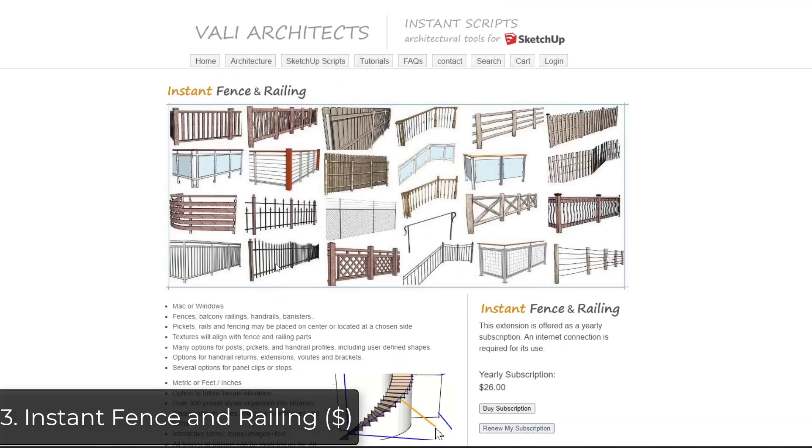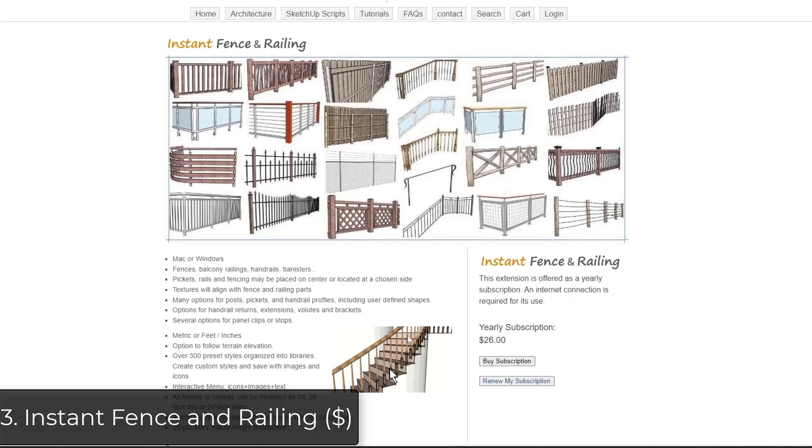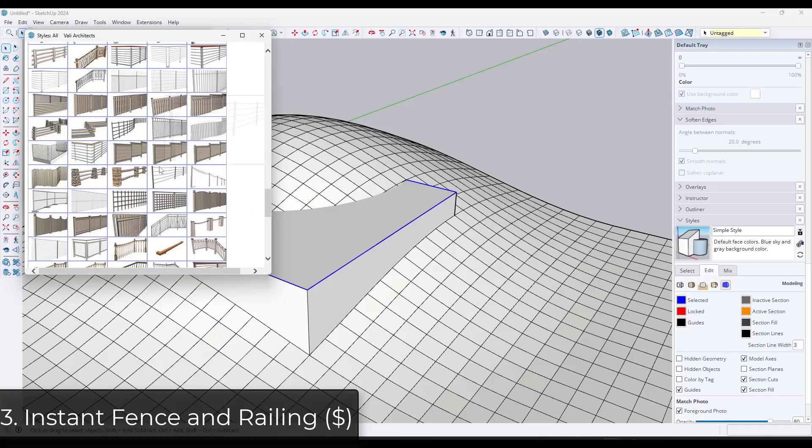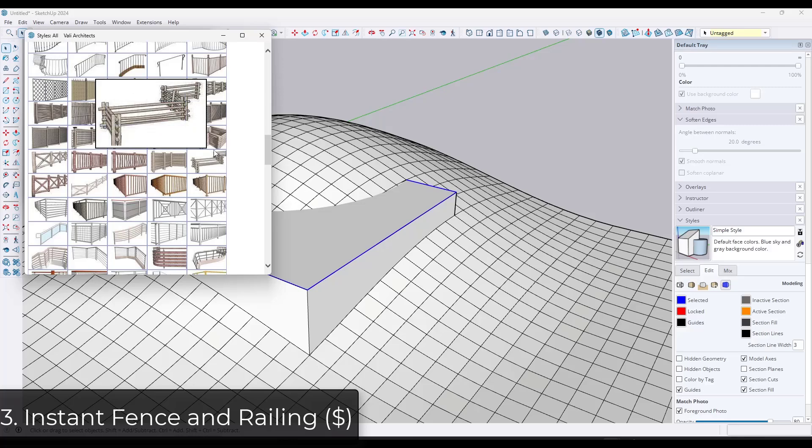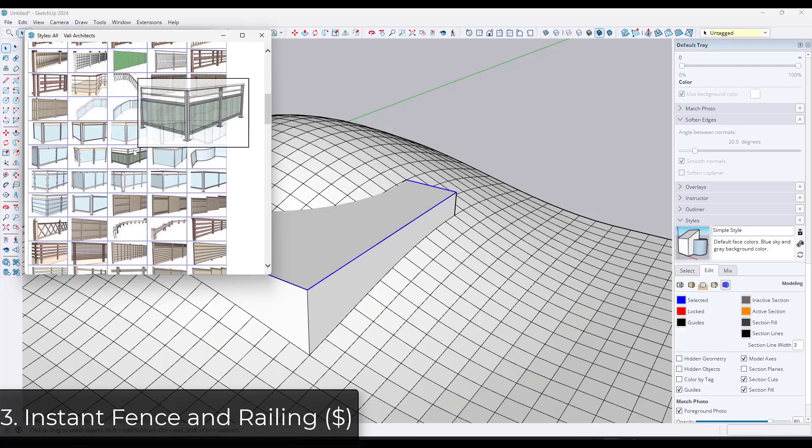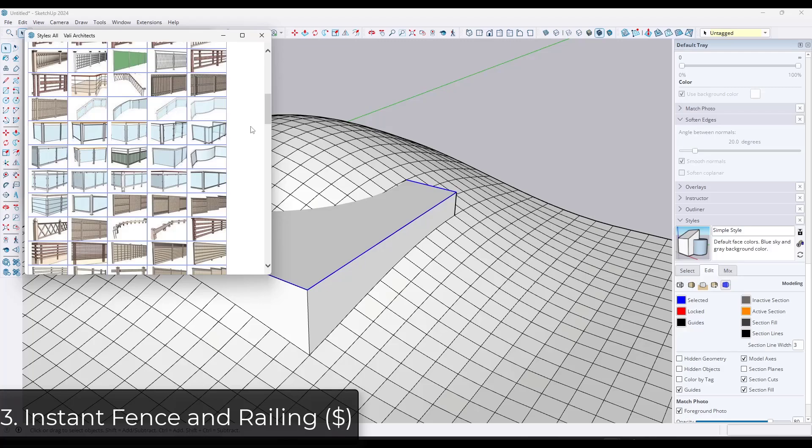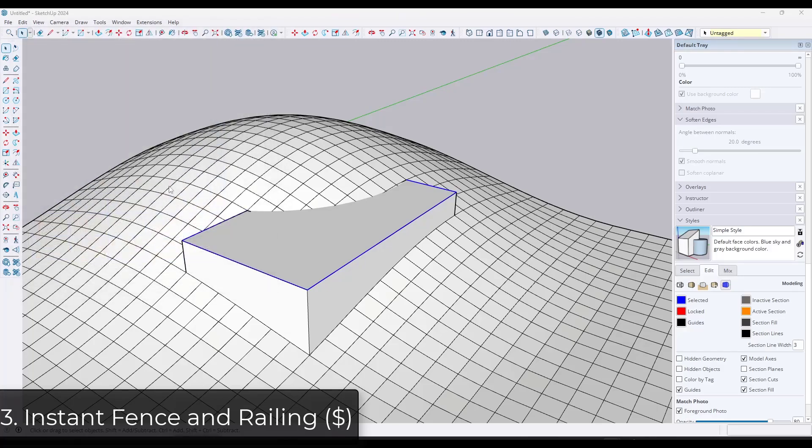First off we've got Instant Fence and Railing. This is a tool that has a ton of different presets and railings that you can create inside of SketchUp. You can use it to create glass rails, you can use it to create fences and you can also customize the way those are set up inside SketchUp.